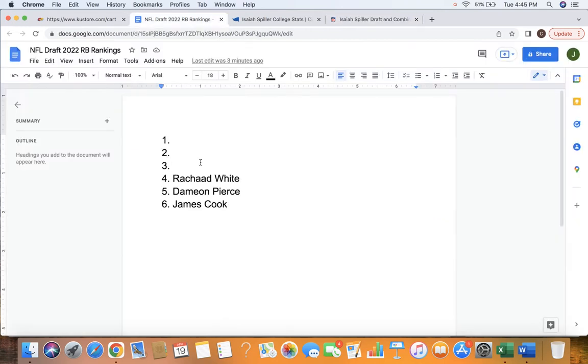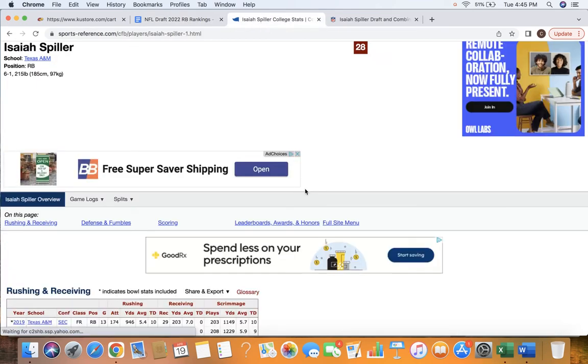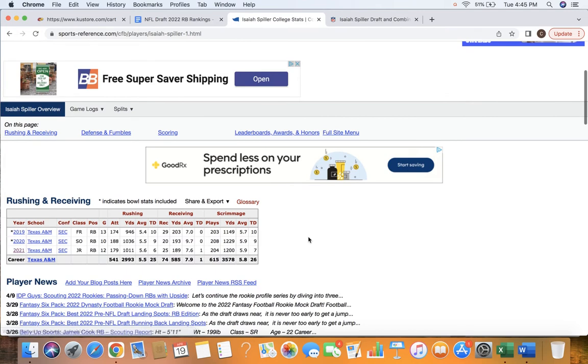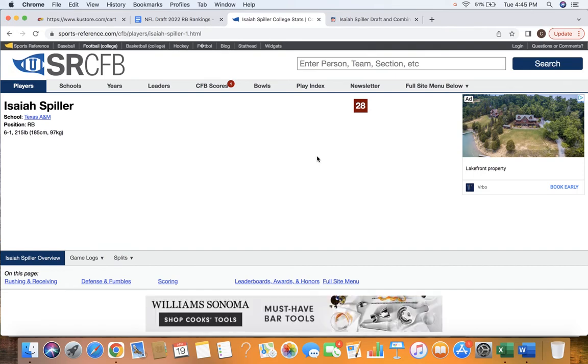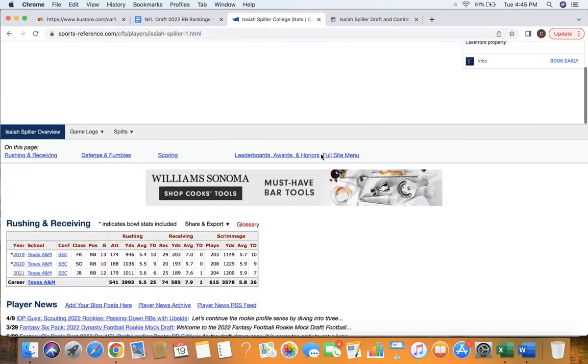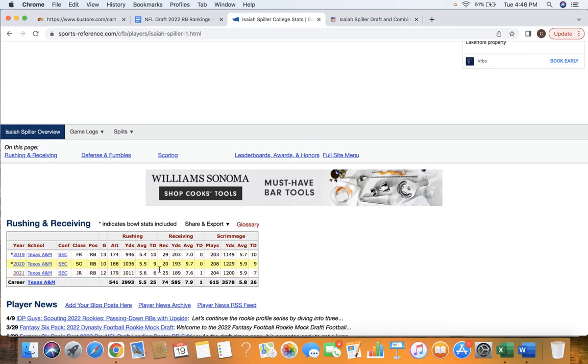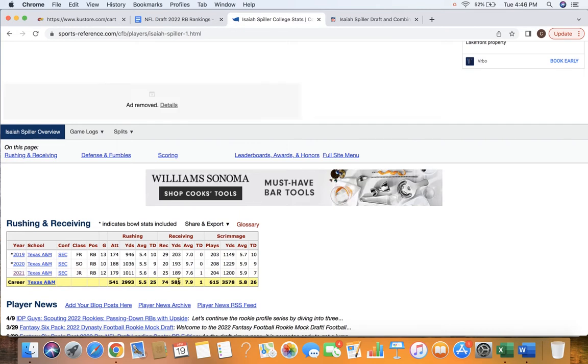Our number three running back, Isaiah Spiller out of Texas A&M. Really, another guy I just like the tape. I just don't think he has necessarily the explosiveness of some of these backs. That's something that needs to be said. That is the one area I'll say he's lacking in. But 6'1", 215, good size for him. And then he has the production profile from being a three-year starter in the SEC, but he's not logged down with work. I like that he was basically a 1,000-yard ball carrier on the ground each of these years.